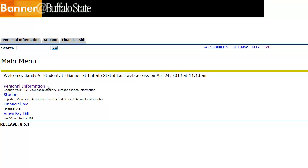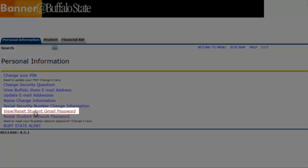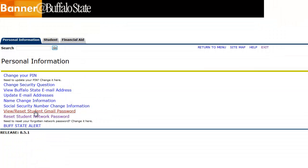The next step is to reset your Gmail password back to the default. Click the Personal Information link in the main menu. Now click View Reset Student Gmail Password.